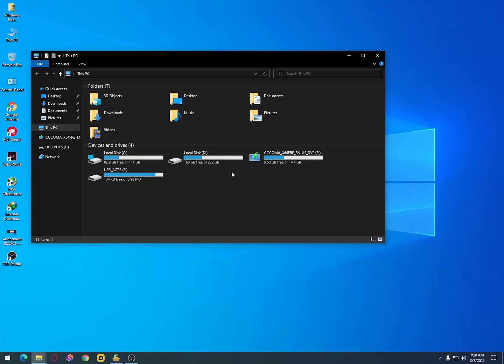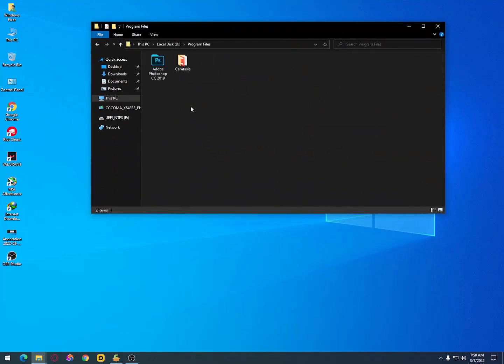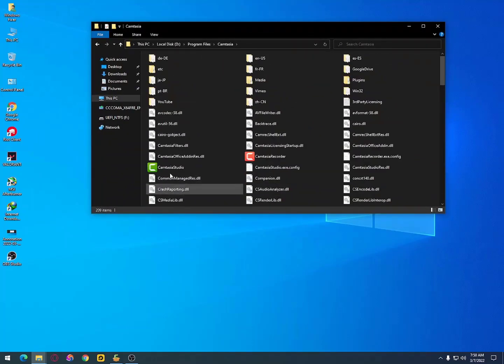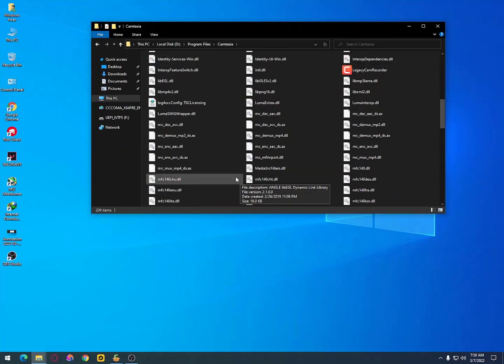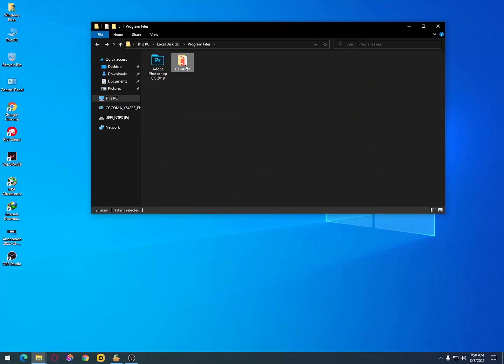If it's not appearing in the Control Panel, then you can simply delete the old folder. Just open the drive where you installed Camtasia Studio 9, hold Shift plus Delete, and delete the whole folder.